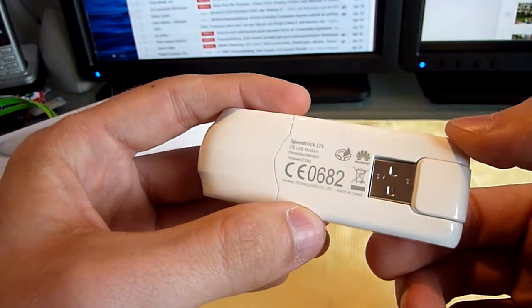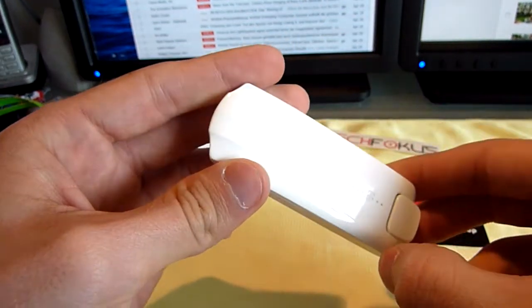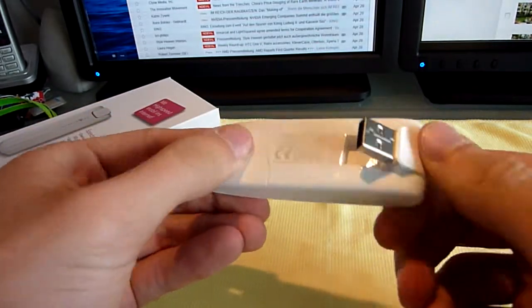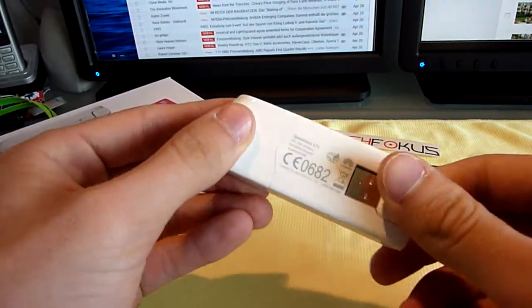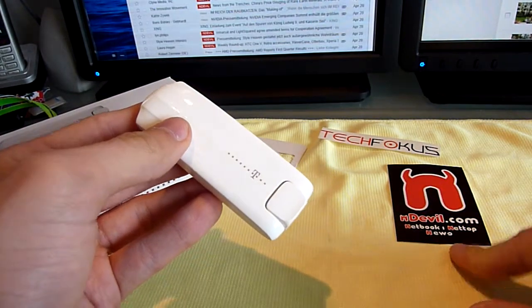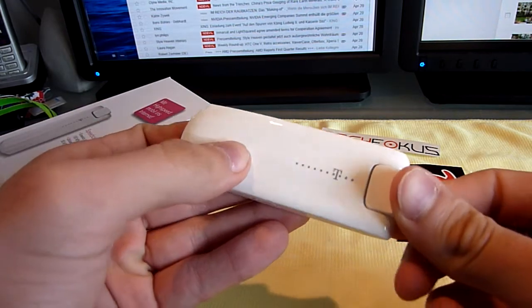Till next time, tune in again. This was a short unboxing of the Telekom first LTE USB stick. My name is Baras Gahl and this was Endevil TV from techfokus.de. Thank you much for watching.